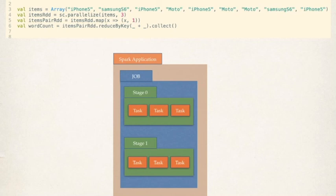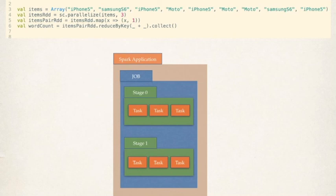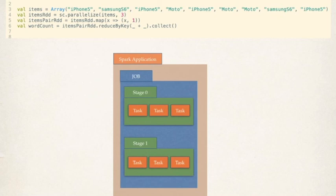ReduceByKey is a shuffle method. So there is a shuffle method before the action method. Since there's only one action method, we have one job. And there is one shuffle method before the action method. So we have two stages. Before shuffle and after shuffle. So we have stage 0, stage 1. And each has three tasks. So that's it. In the next slide I will get into the answer.